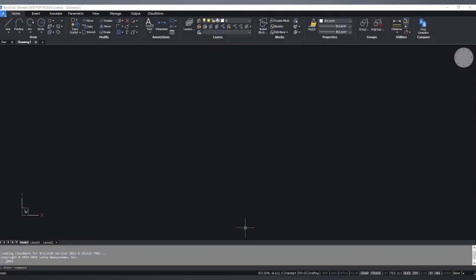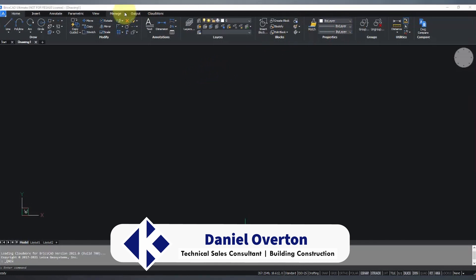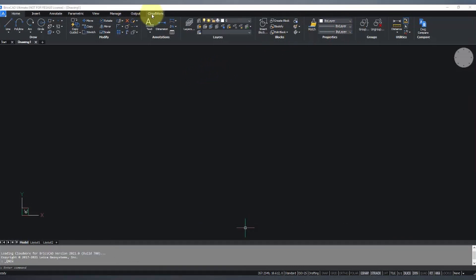Hi, this is Daniel Overton from CR Kennedy in Sydney. In this video we're going to take a brief look at the Cloudworks toolbar that is available for some CAD software as a plugin.